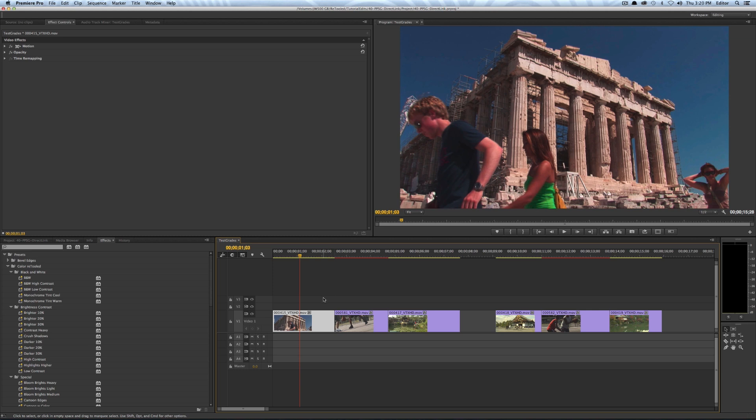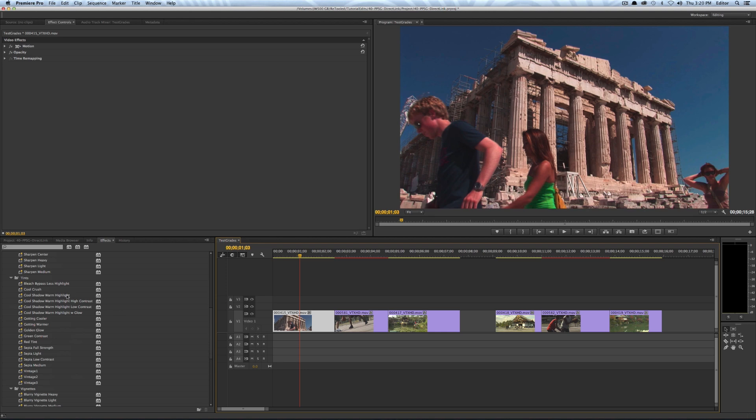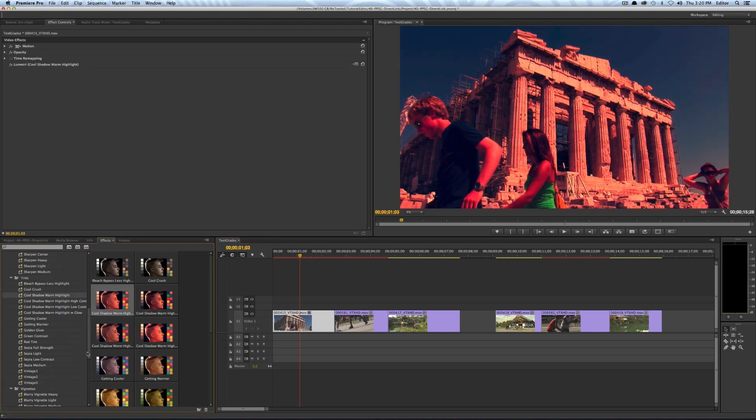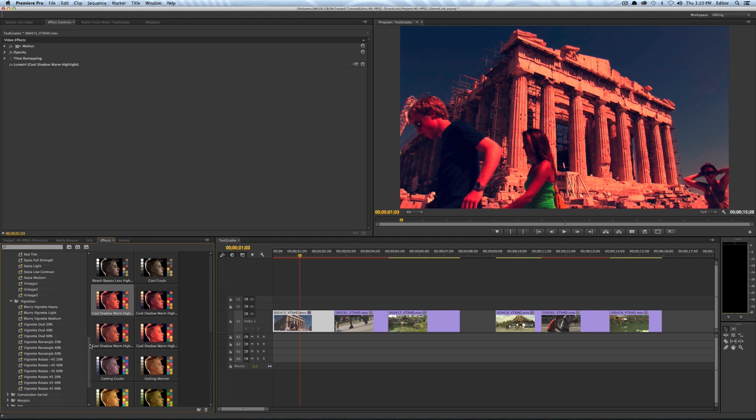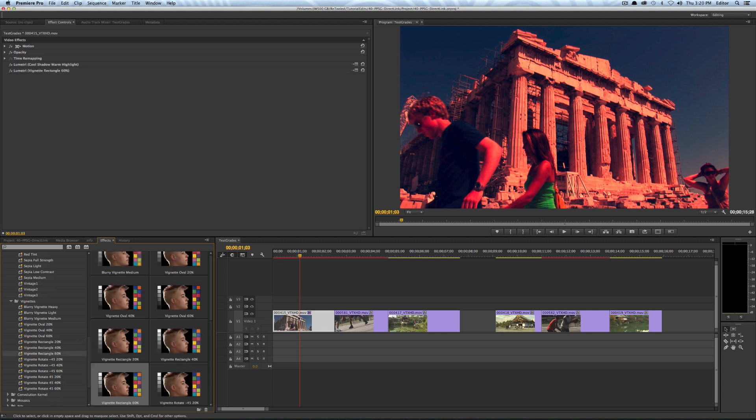When I say I'm going to apply some looks in Premiere I want to emphasize that I'm going to use some Lumetri engine presets. So I'm going to use our color retooled presets and I'll just pick a few random ones. So for this first clip I'll pick this cool shadow warm highlight and then maybe I'll throw a vignette on there. You can see those two effects are combining together.